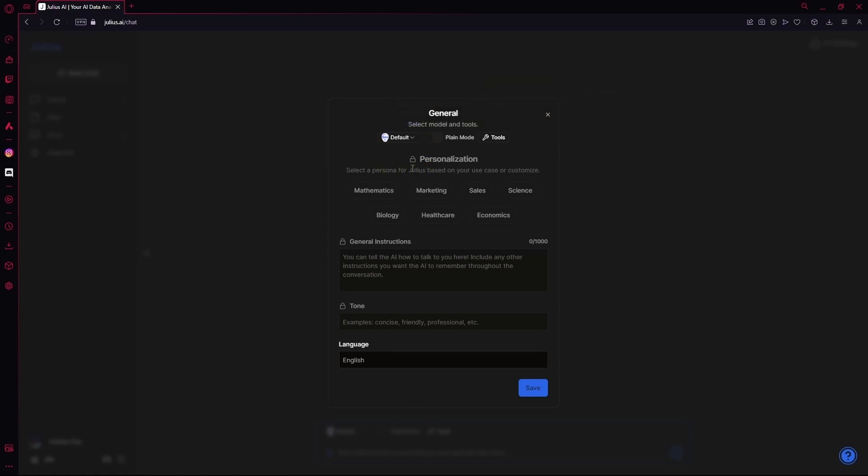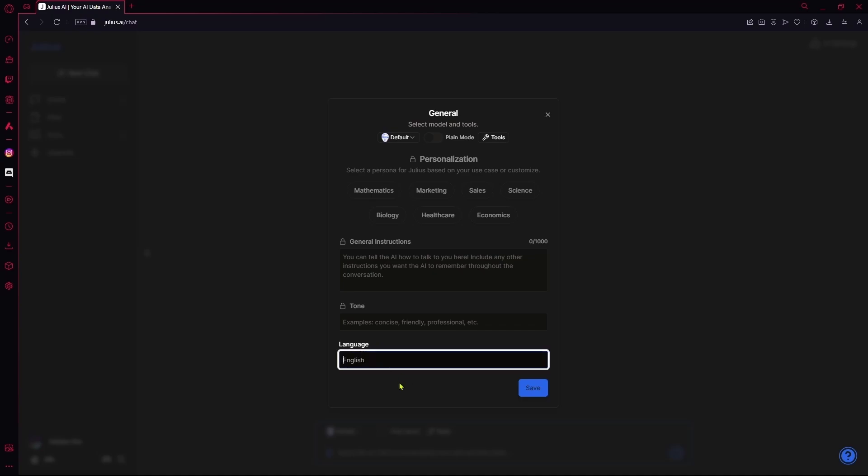After that, you can personalize it for the exact use that you want. For example, if you want to use it for Maths, Marketing, Sales, Science, Healthcare and etc. You can just select these. And you can also provide it with general instructions and change the tone. For example, friendly or if you want, you can choose it to be a more professional tone. Otherwise, you can change your language by typing it out here. And hit save.